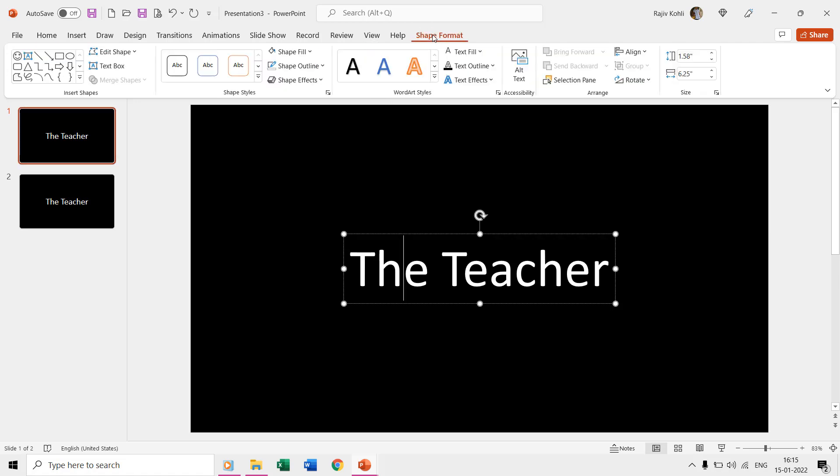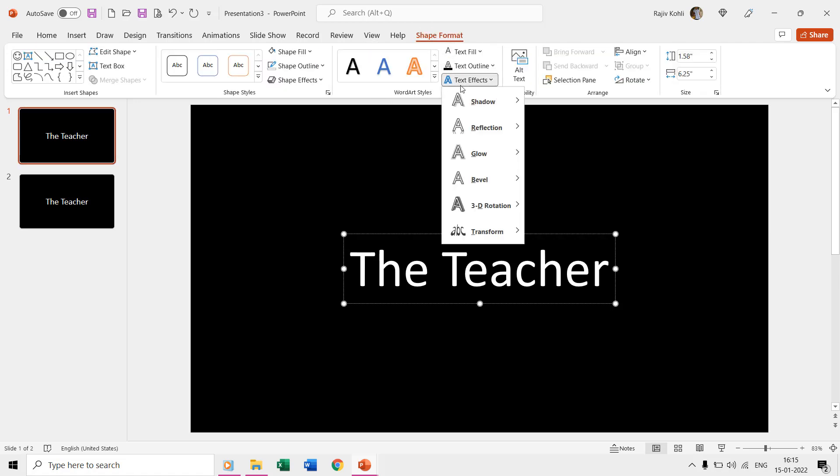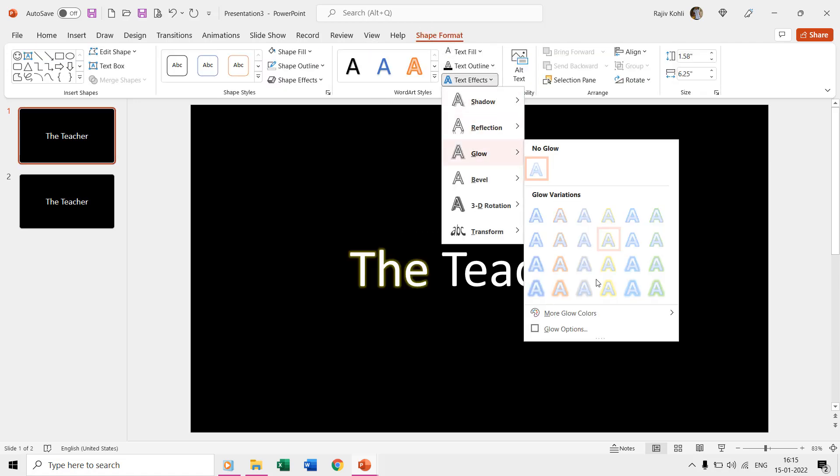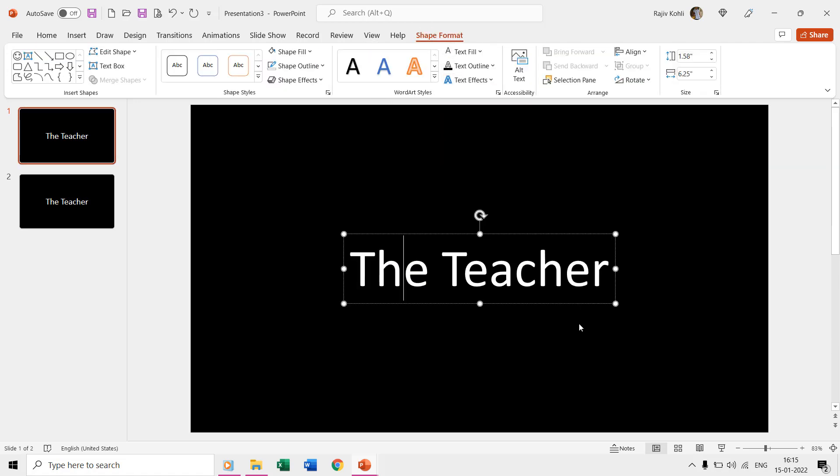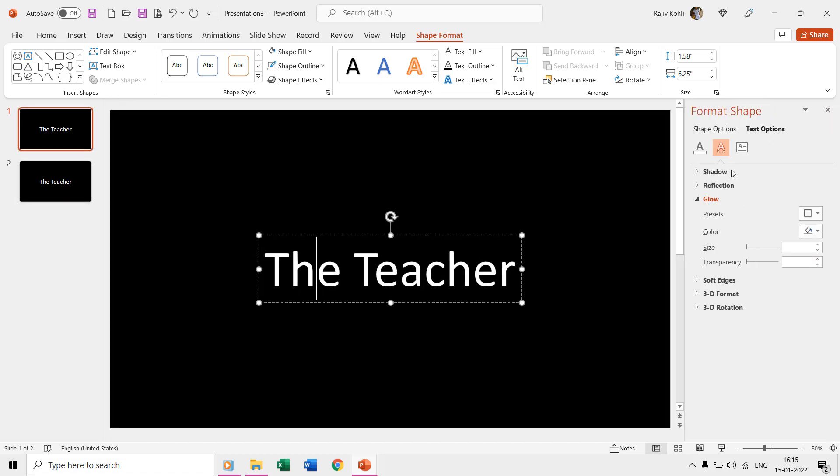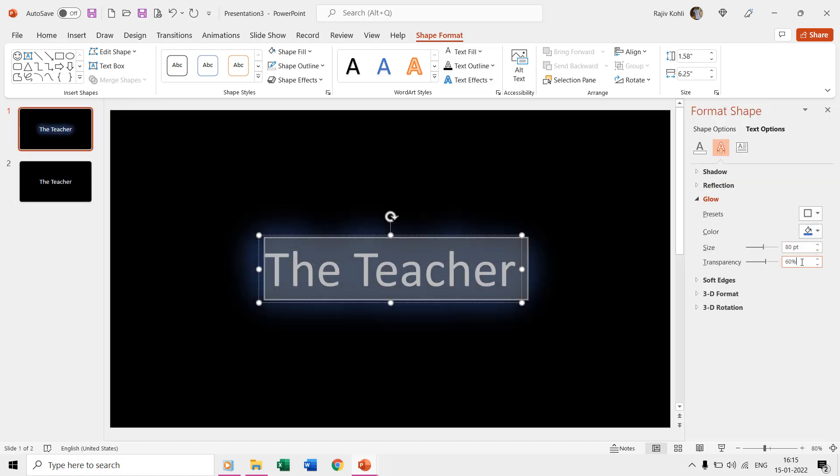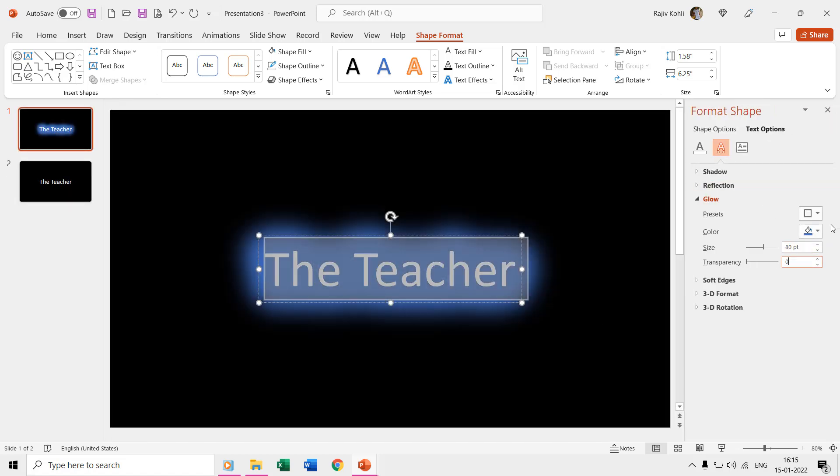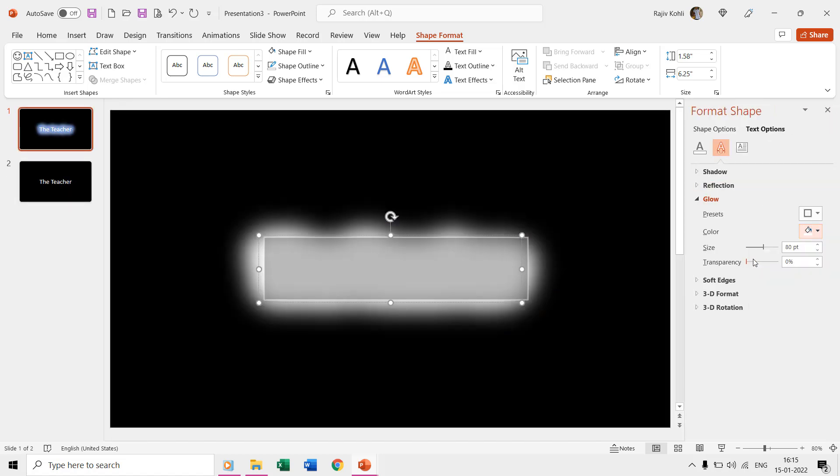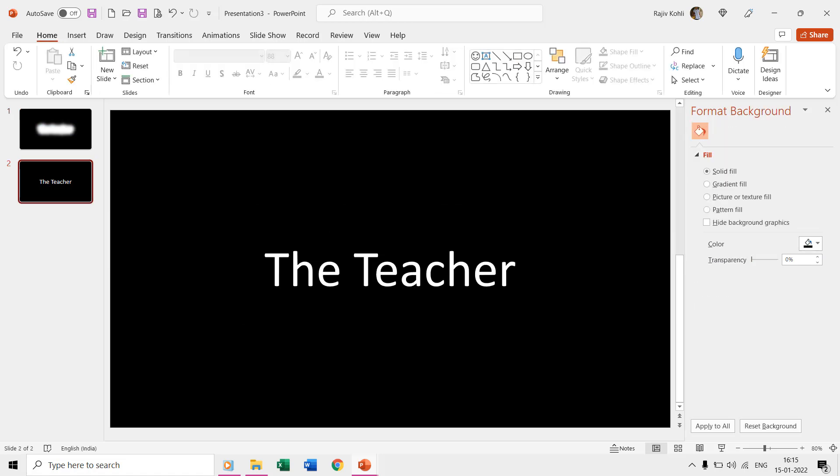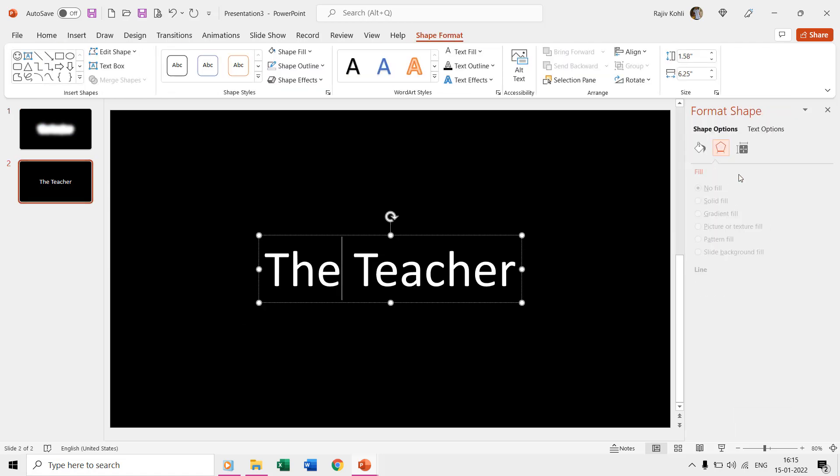If you try to do the same using the morph transition on just two slides, like having 80 points glow size on the first slide and zero on the second slide and having morph transition applied, then it is not going to help and will not create the same effect.